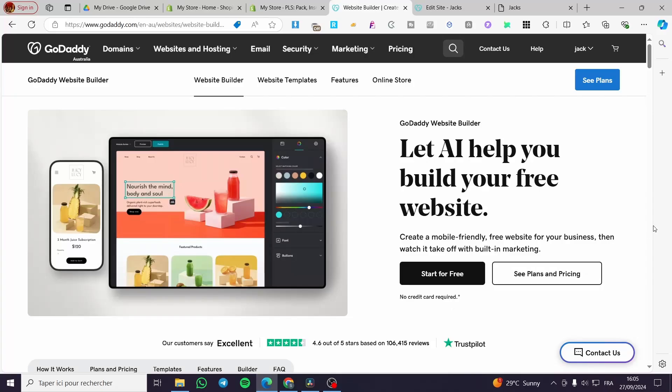How to add a slideshow in the GoDaddy website builder. Hello guys and welcome to this new tutorial. Today I'm going to show you how easy it is to add a slideshow for images on your GoDaddy website builder. It is very easy and very simple - follow the tutorial and you're going to be good to go.